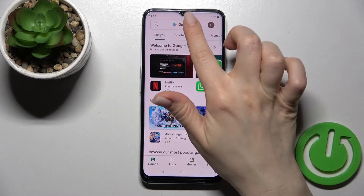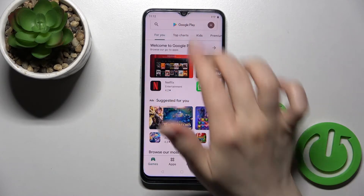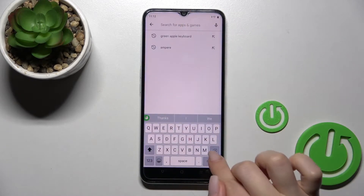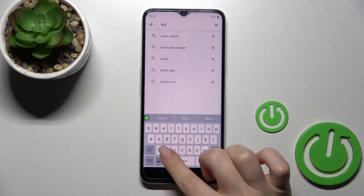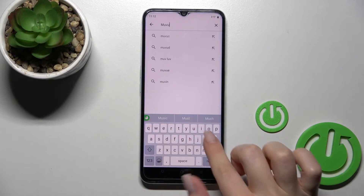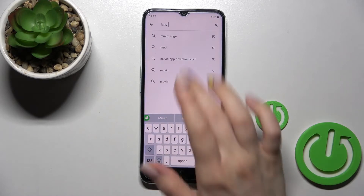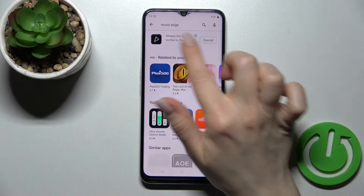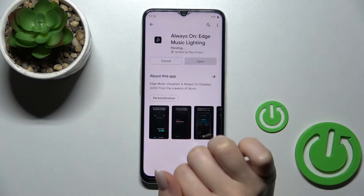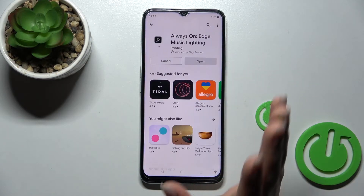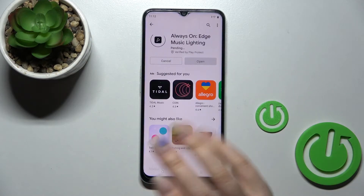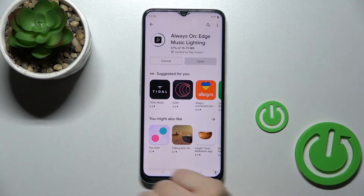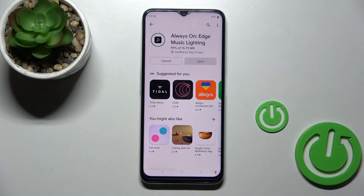So first, go to the Play Store and search for 'Movies Edge'. Now we should get this application. Tap to install and wait a couple of seconds while the application is downloading and then installing on your device.